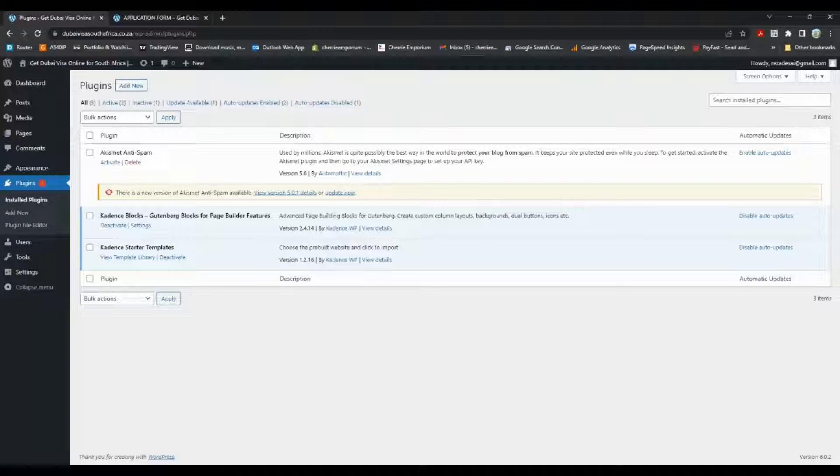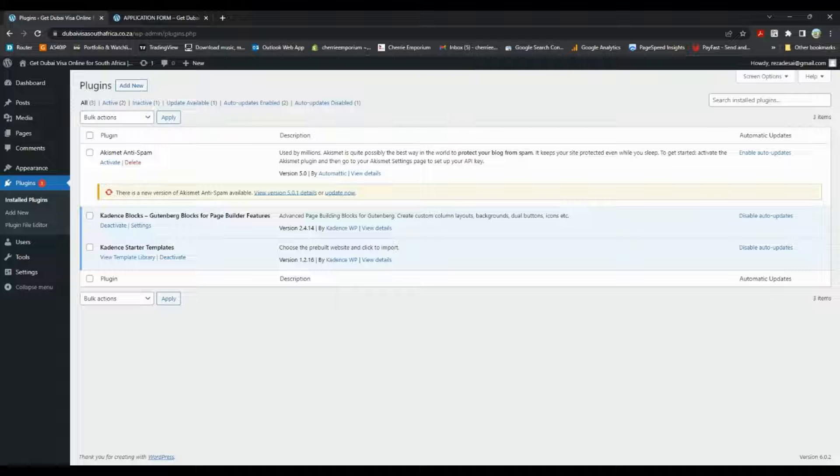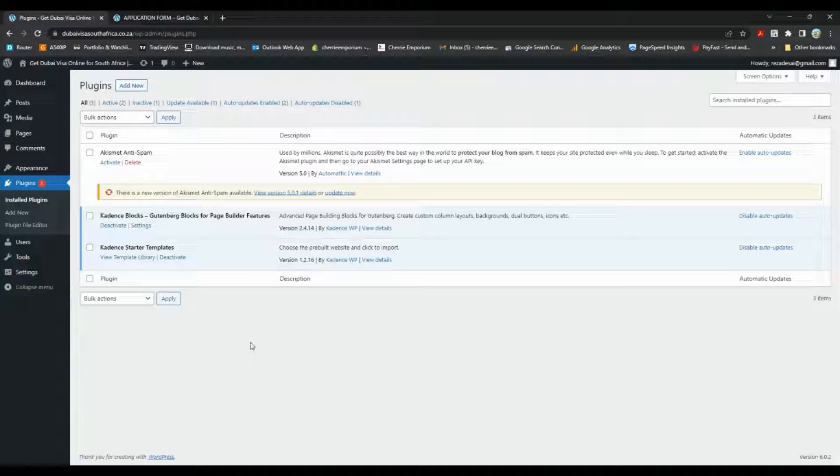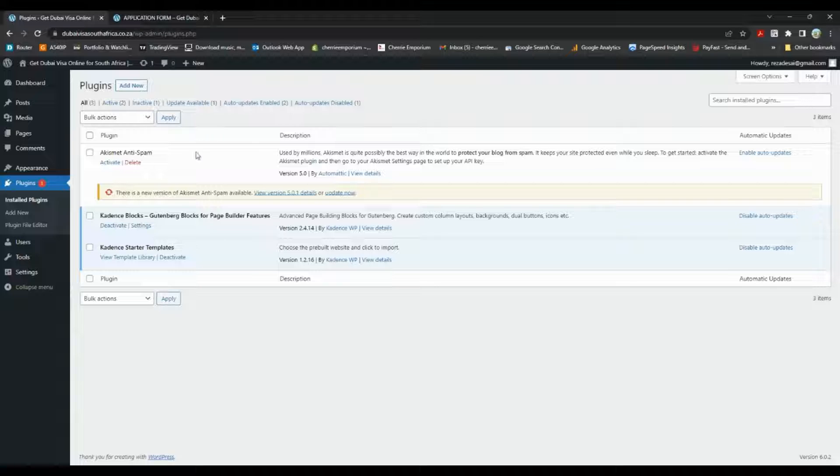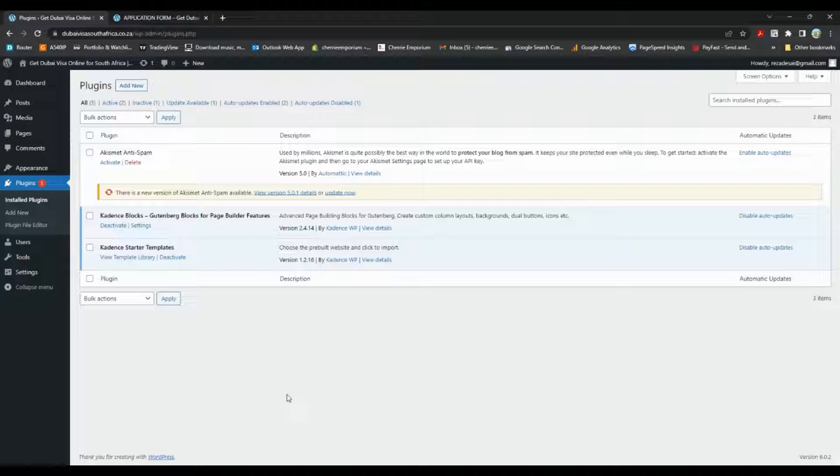Hey guys, so today I'm going to be showing you how to add a file upload field for your form, whichever form that may be. Let's get started. First we come over here to plugins in your WordPress website, we'll go to add new.